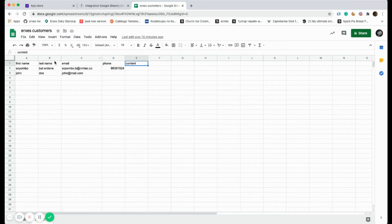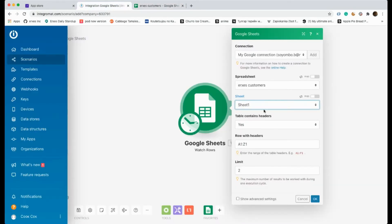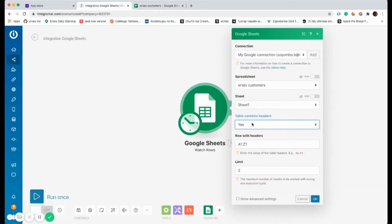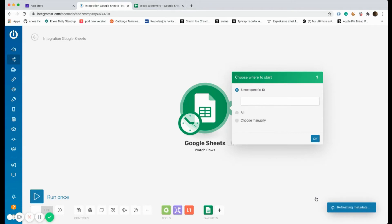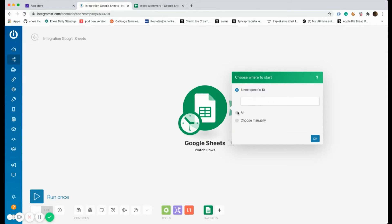Sheet one in our case. Table content contains headers. These are the rows that are identifying, in our case it's A1 until E1: first name, last name, email, phone, and content. Since specific ID represents when to consider new data has been written on Google Sheets, it could be all of it, which means you'll consider each row data as data, or you can create it manually as well.